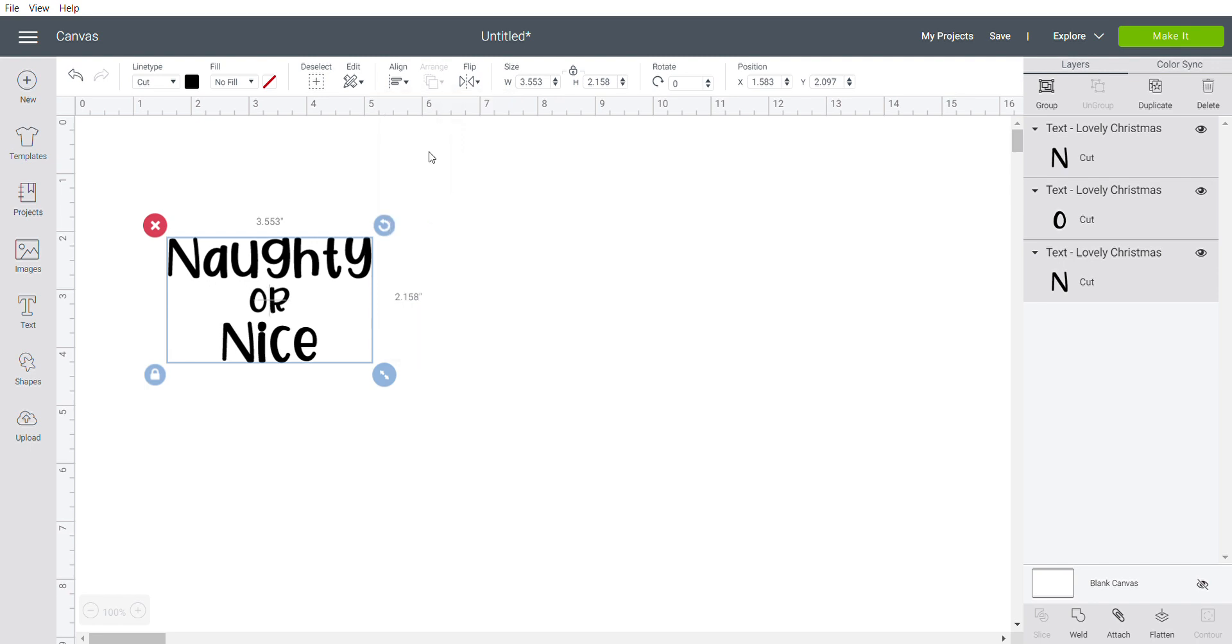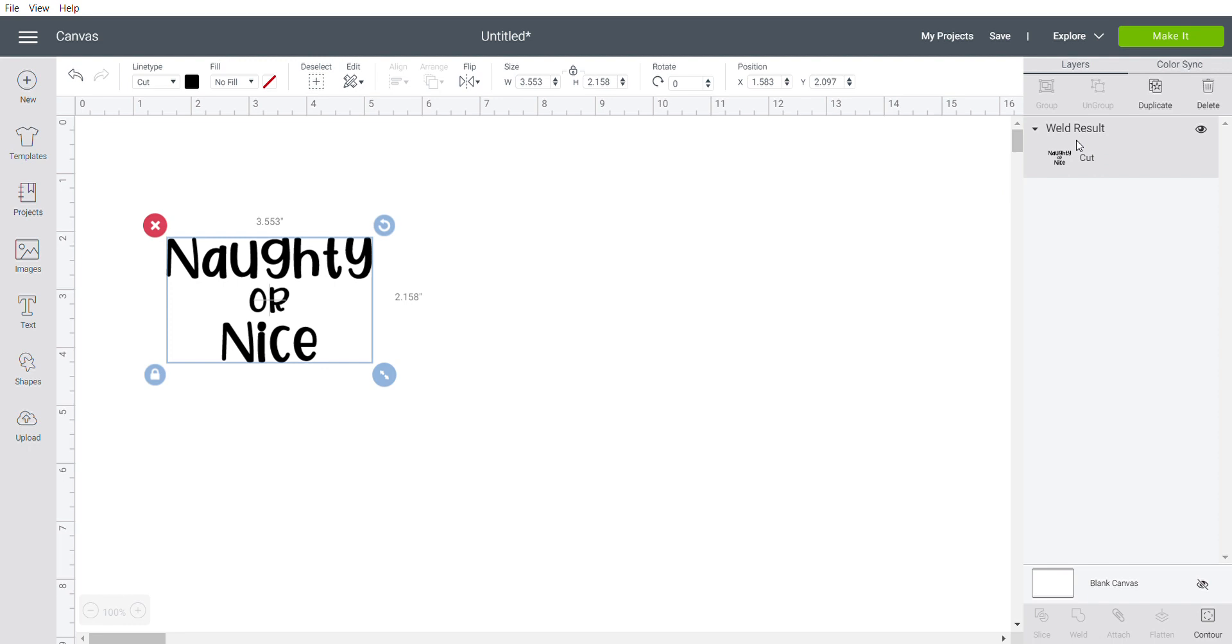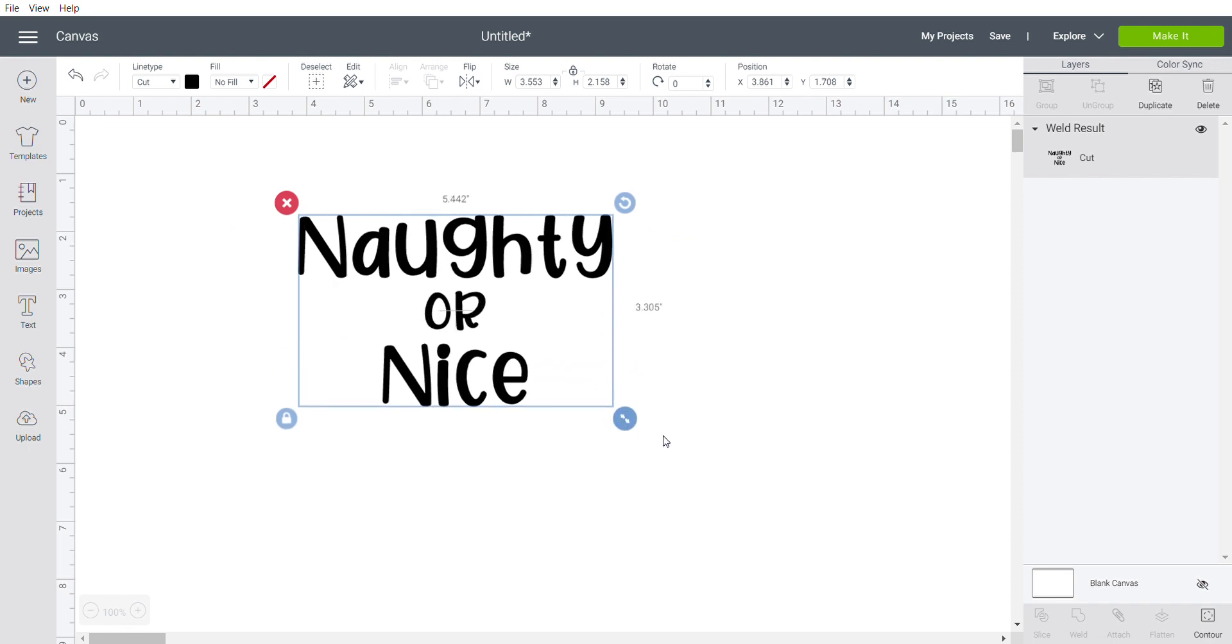Once you like the way your font looks, your spacing and everything, when you have it completely settled the way you like it, you're going to click on weld at the bottom of the layers panel. So now it's one unit in the layers panel rather than three, and I'm going to make it nice and big for the bridging part.